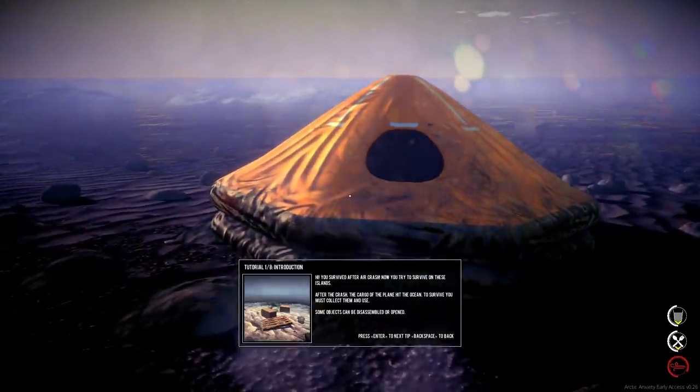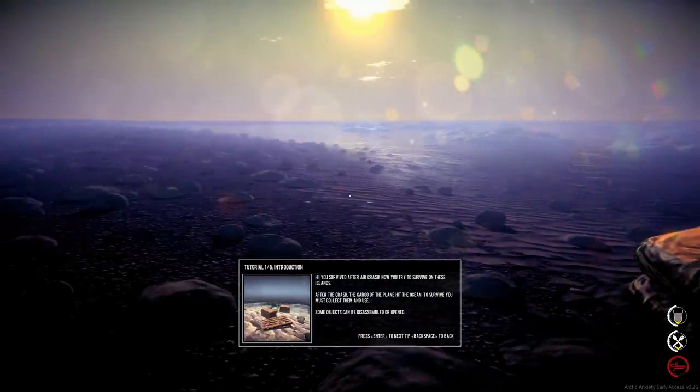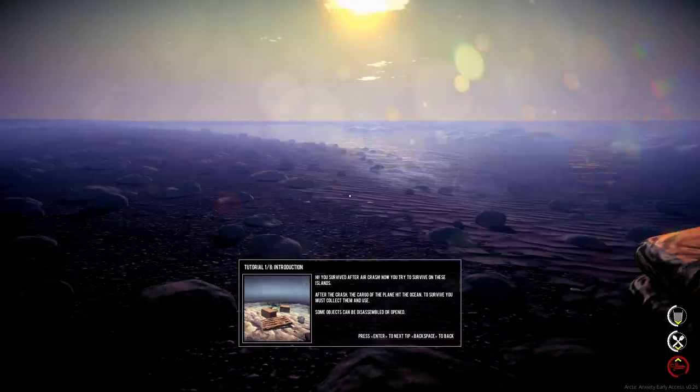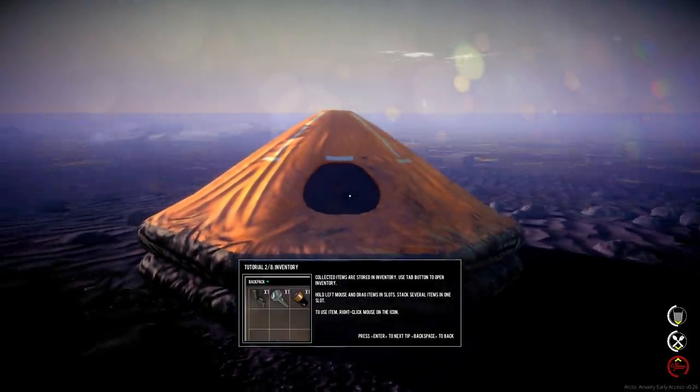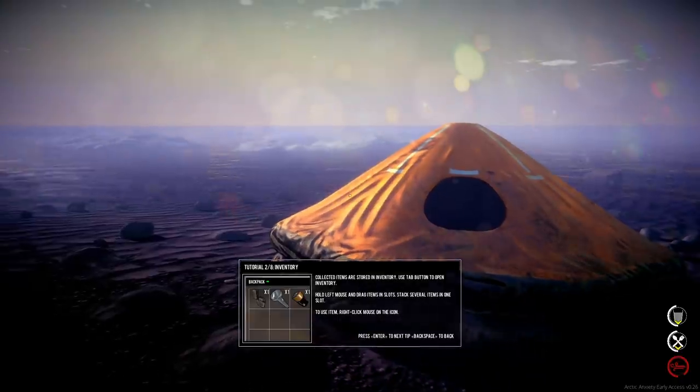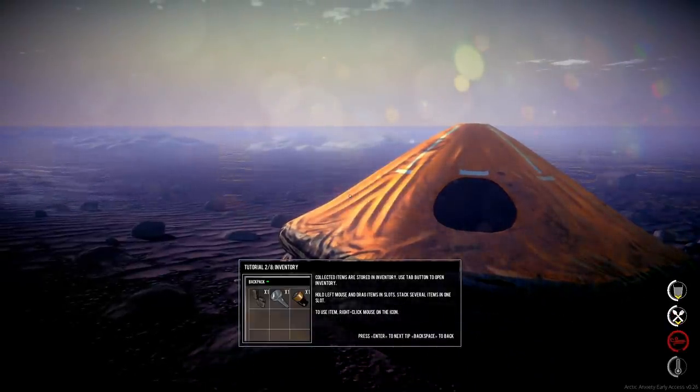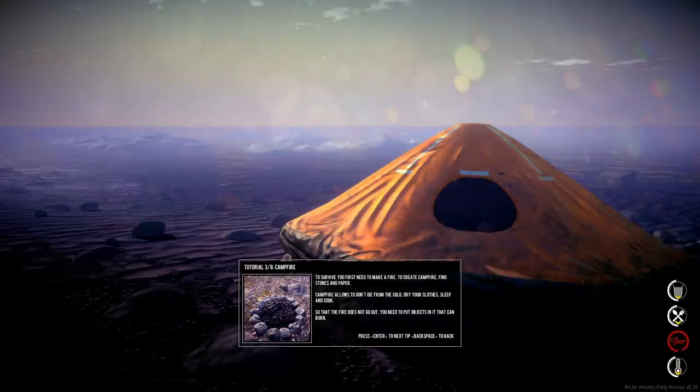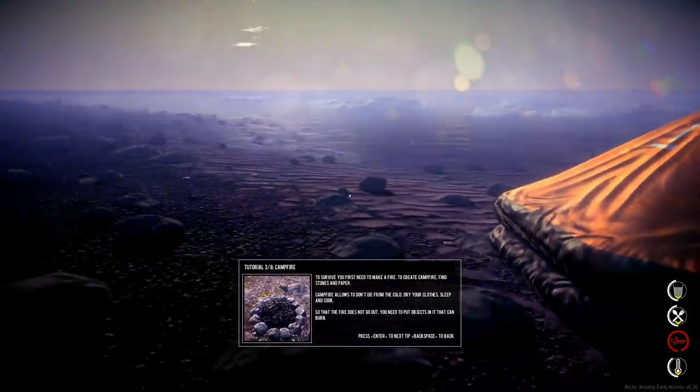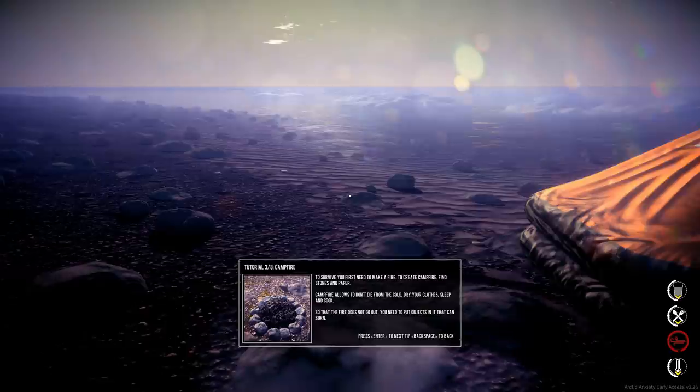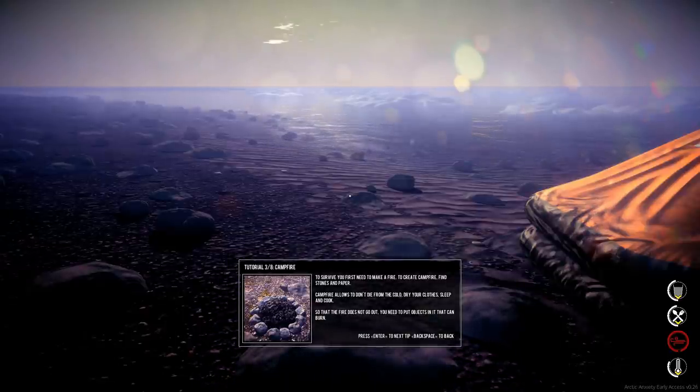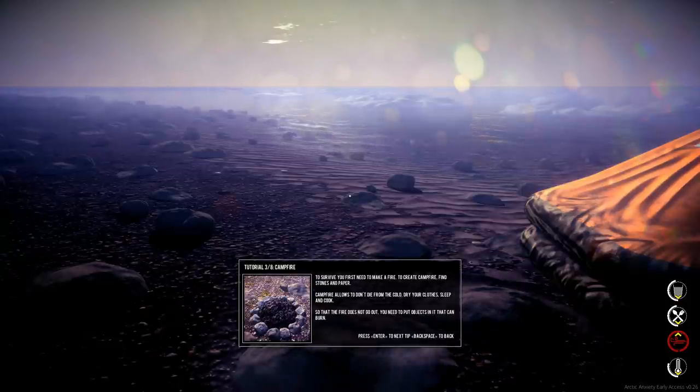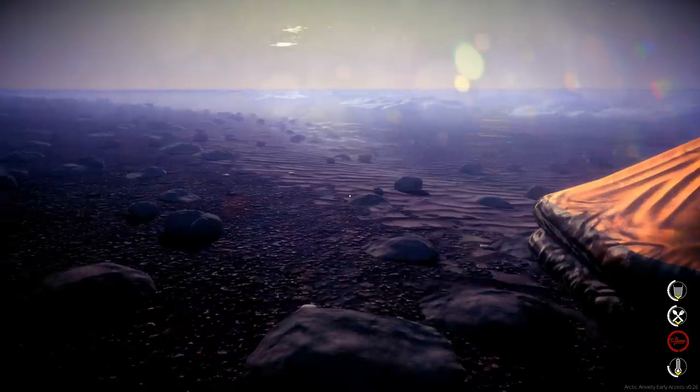Alright, you survived after air crash, now you need to survive on these islands. After the crash, the cargo from the plane hit the ocean. To survive you must collect them and use. Some objects can be disassembled or open. Collected items are stored in your inventory, use tab to open it. Left mouse drag items, several items at one slot. Right click to use them. First you need to make fire, create campfire, find stone and paper. That's what the money would be for, use it for fire. Campfire allows you to not die from the cold, dry your clothes, sleep and cook. Put objects in it to keep it burning.